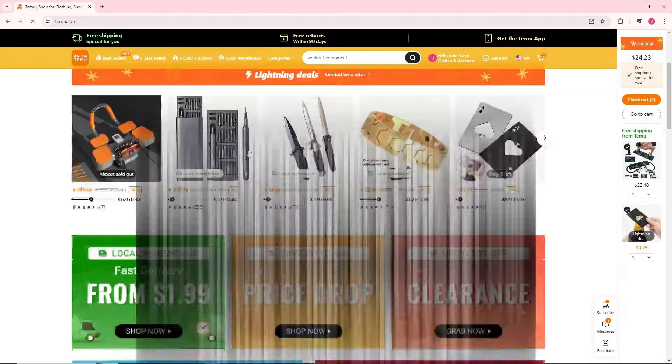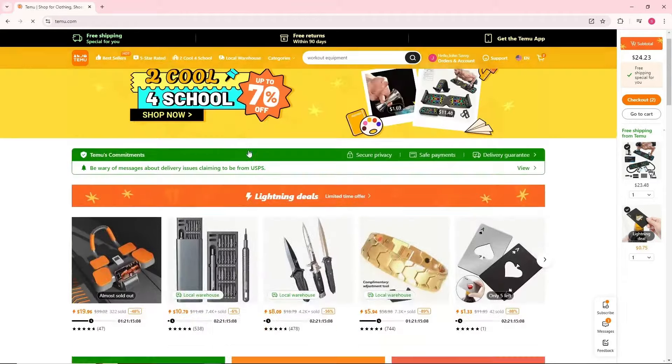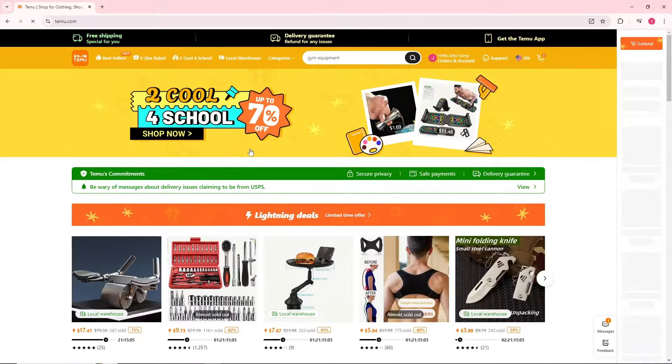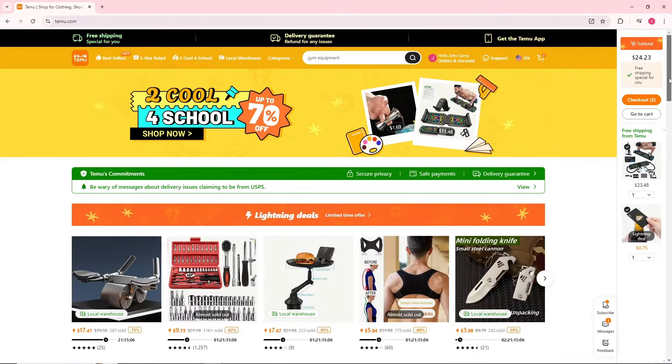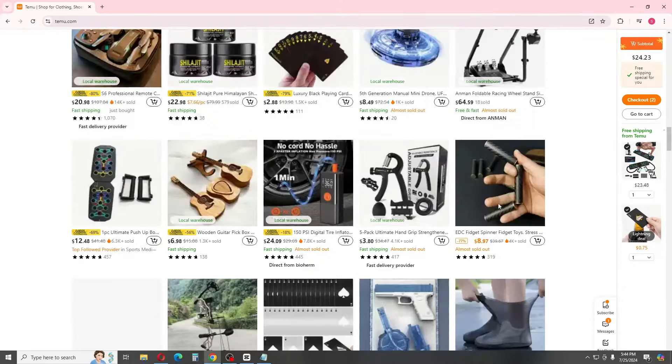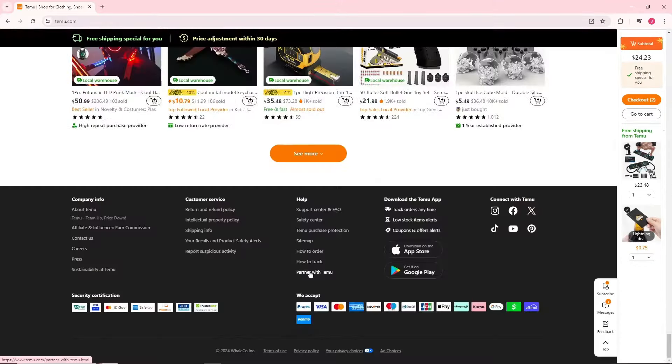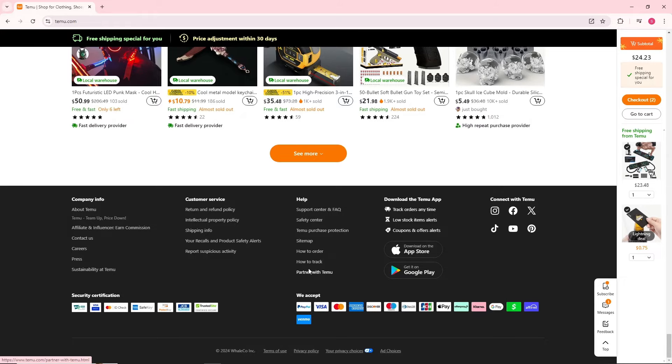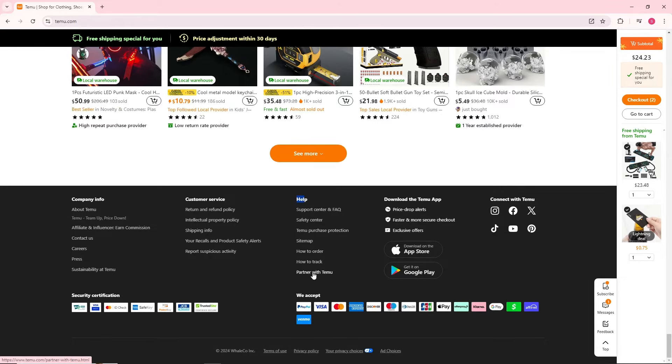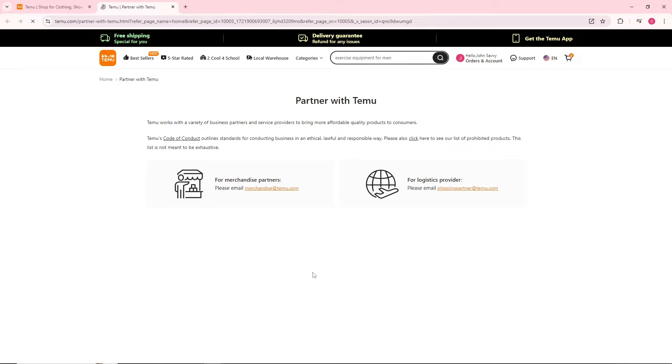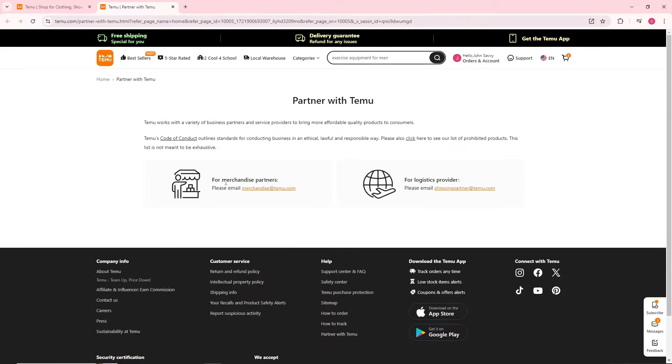Once you are on Temu, just simply go ahead and scroll down to the very bottom and you should be able to see here Partner with Temu in the help category. Click on Partner with Temu.